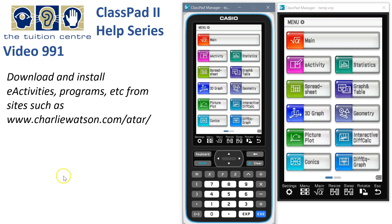So you want to download some stuff from the internet into your ClassPad. Let's head off to the internet — maybe charliwatson.com/ATAR to start with.